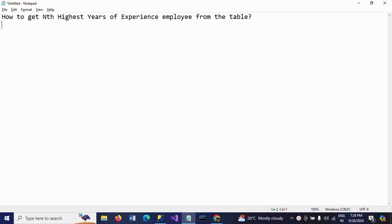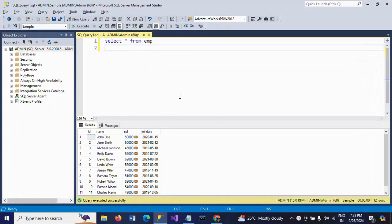Hello friends, this is Ramana. Today I will show a demo on one SQL interview question. The question is: how to get the nth highest years of experience of an employee from the table. I want to know the details of the employee with the nth highest experience — in this case, the second highest experienced employee in the table.